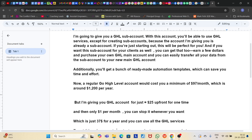So if you are just starting out, this will be perfect for you. And if you want this subaccount for your clients as well, you can get that too. In the future, if you get your own main GHL account, you can transfer all your data easily from this subaccount to your new main GHL account. That's not something to worry about.